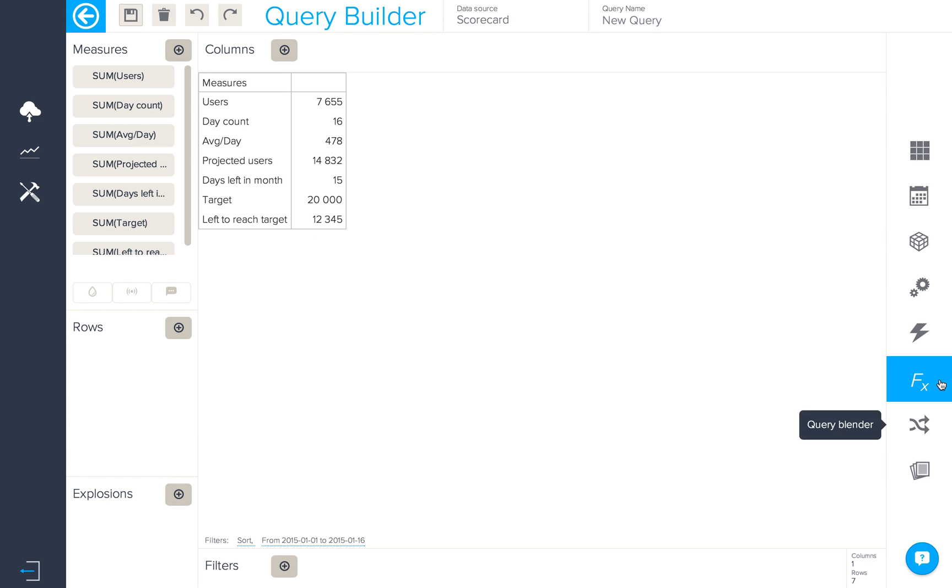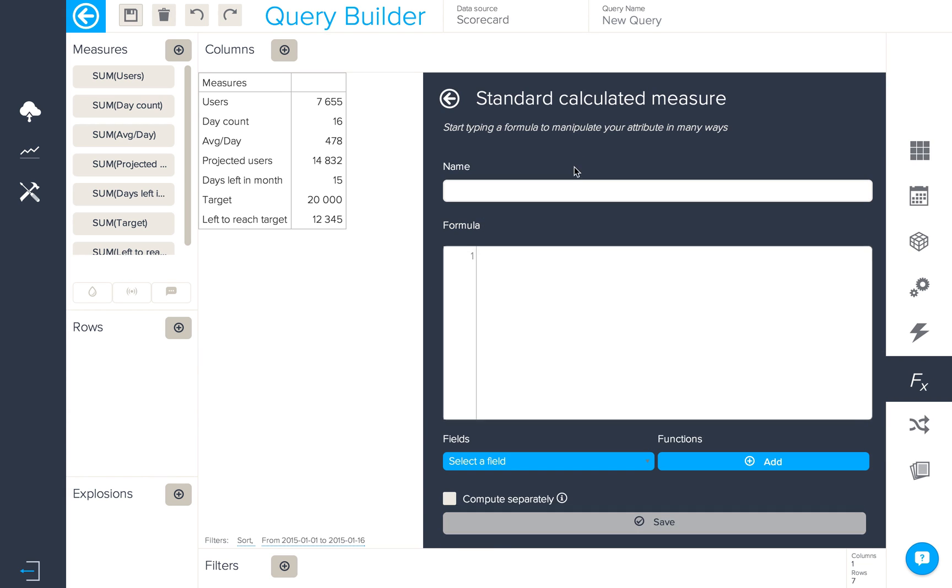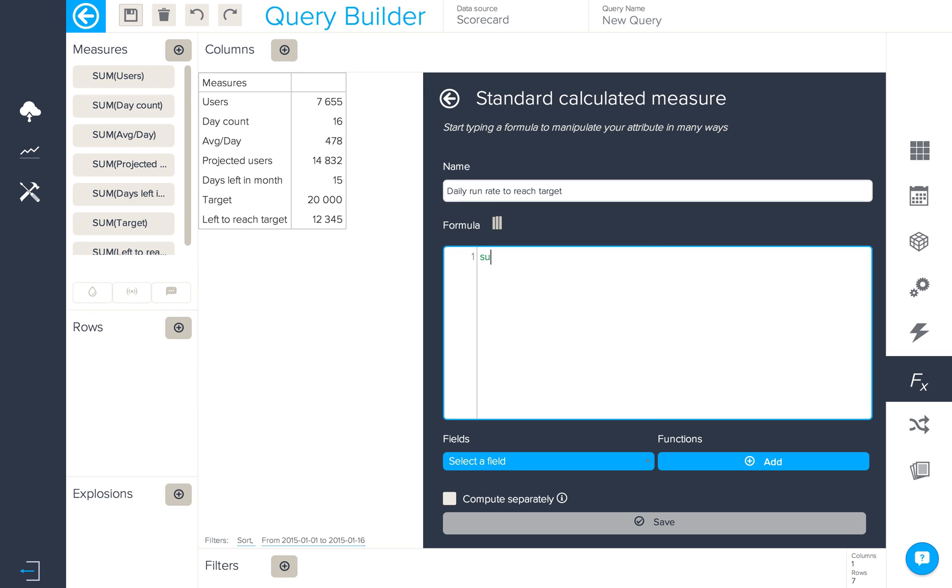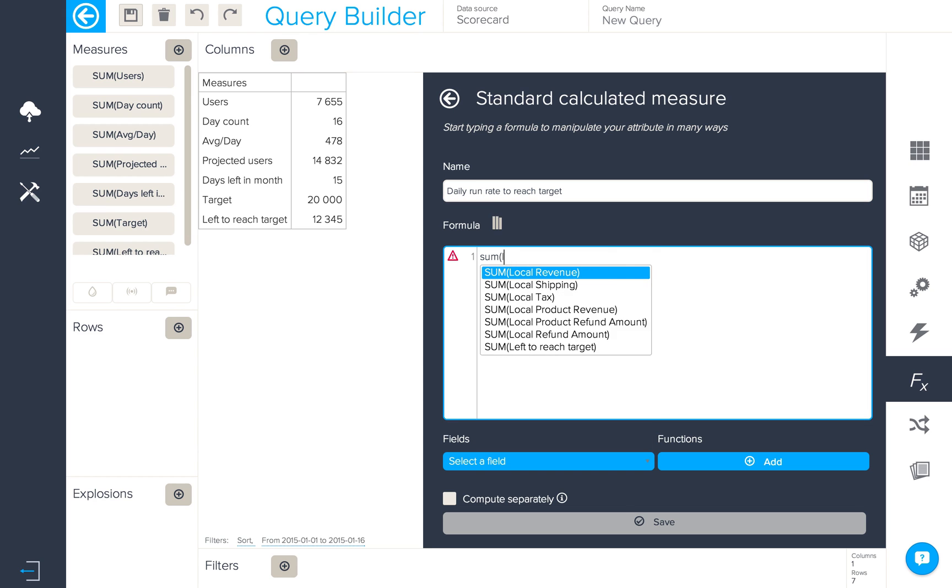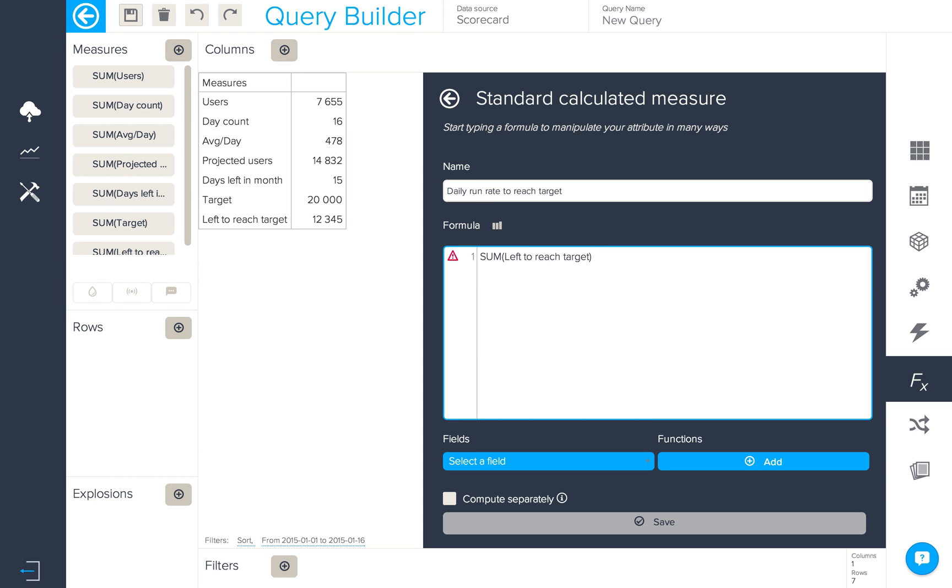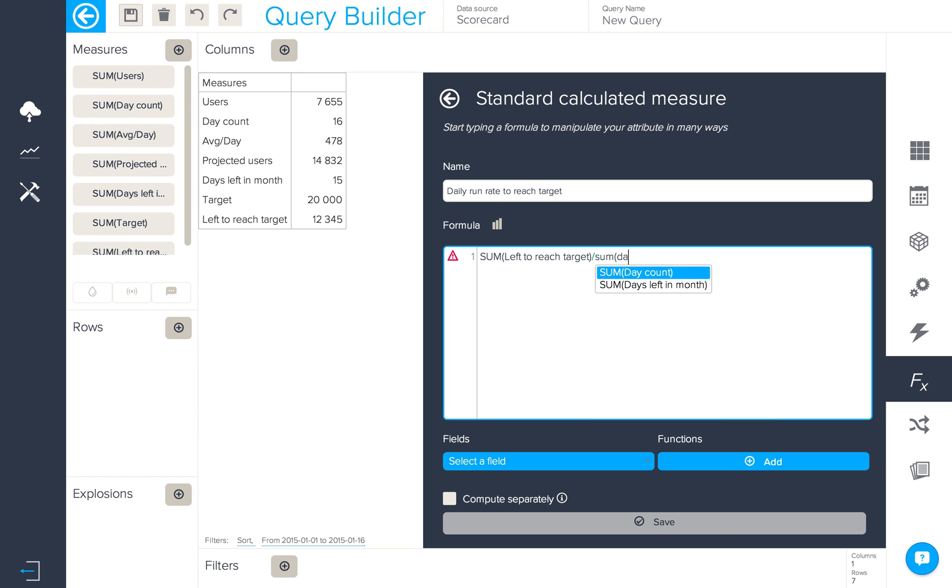We now want to calculate the daily run rate that would be required to reach our target, so we'll call it daily run rate to reach target, and the formula will be the left to reach target divided by the days left in the month.